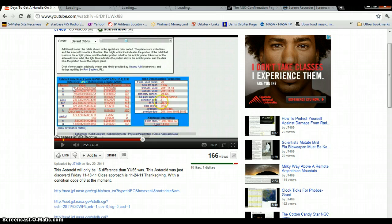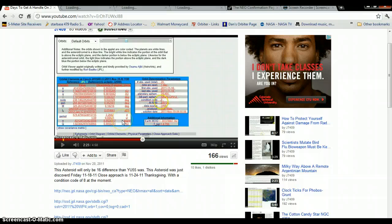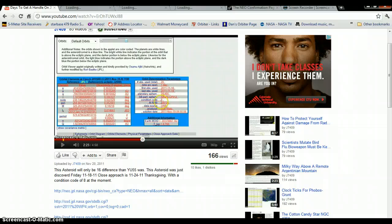And it is kind of scary that they just discovered this thing a day ago. And it's going to come to its closest approach on Thanksgiving, the 24th. Just a heads up, guys. I'll keep you updated. Thanks for watching.